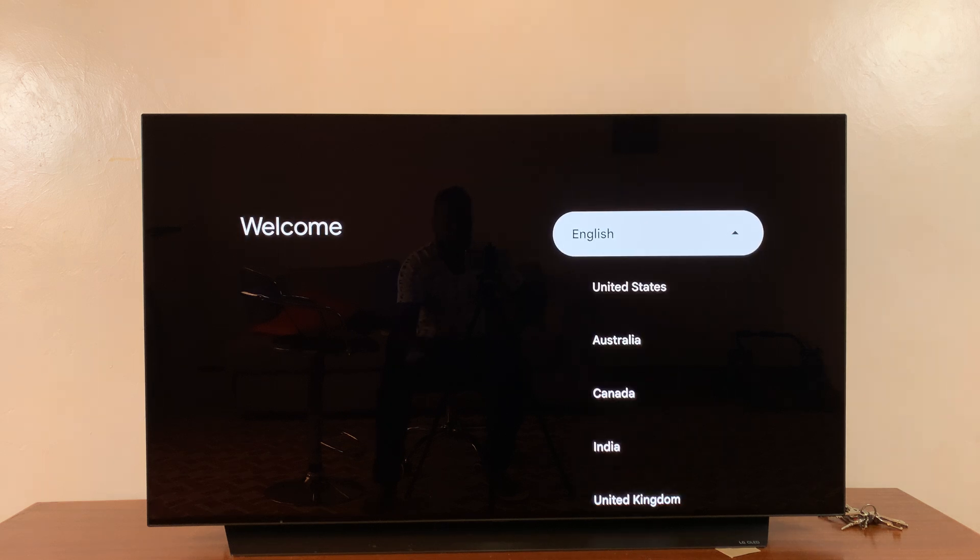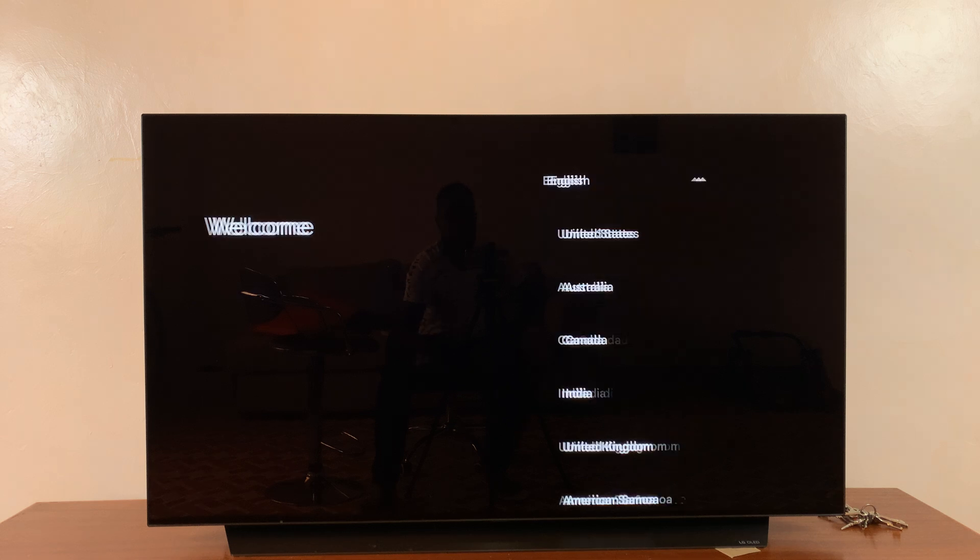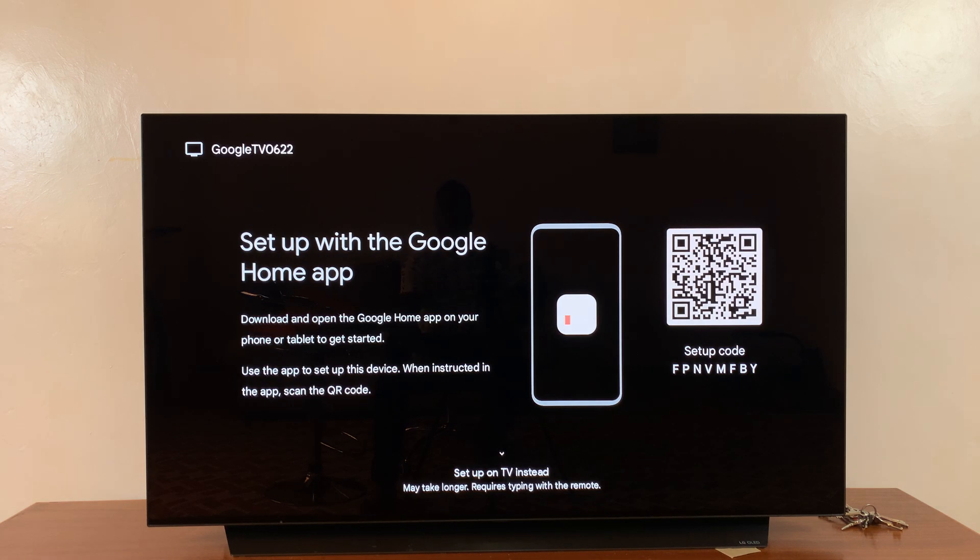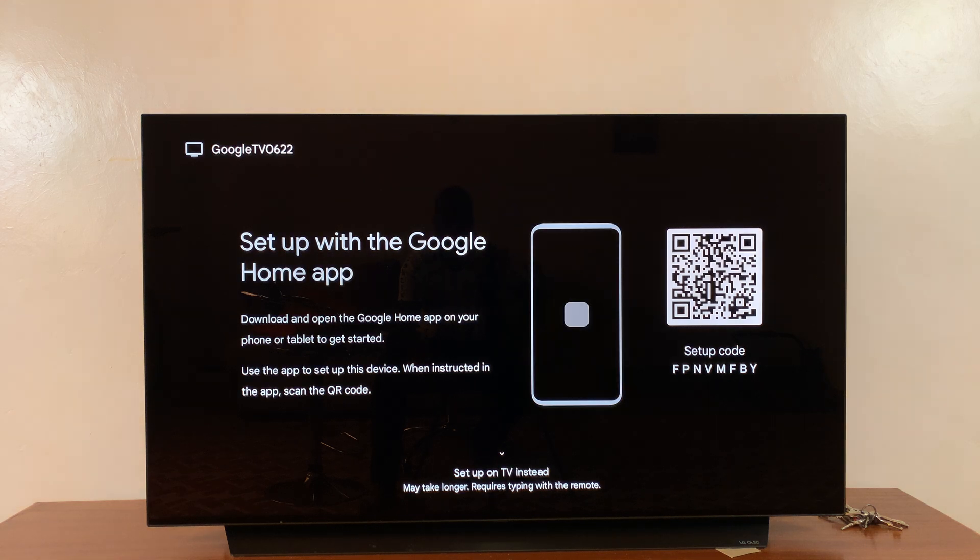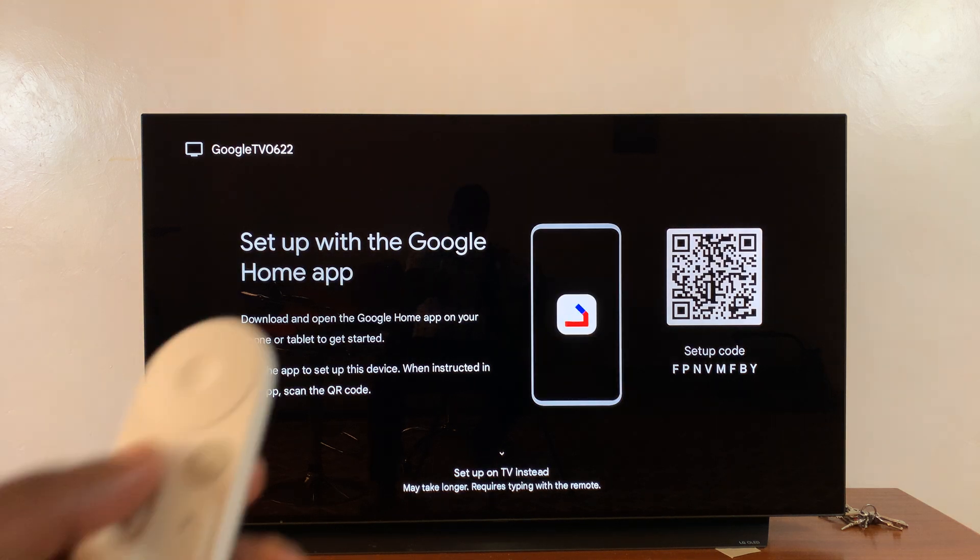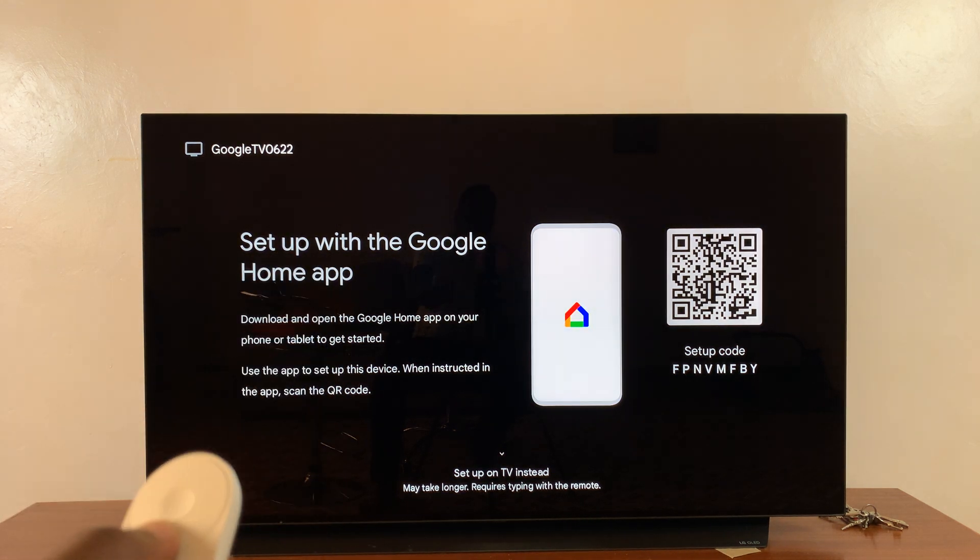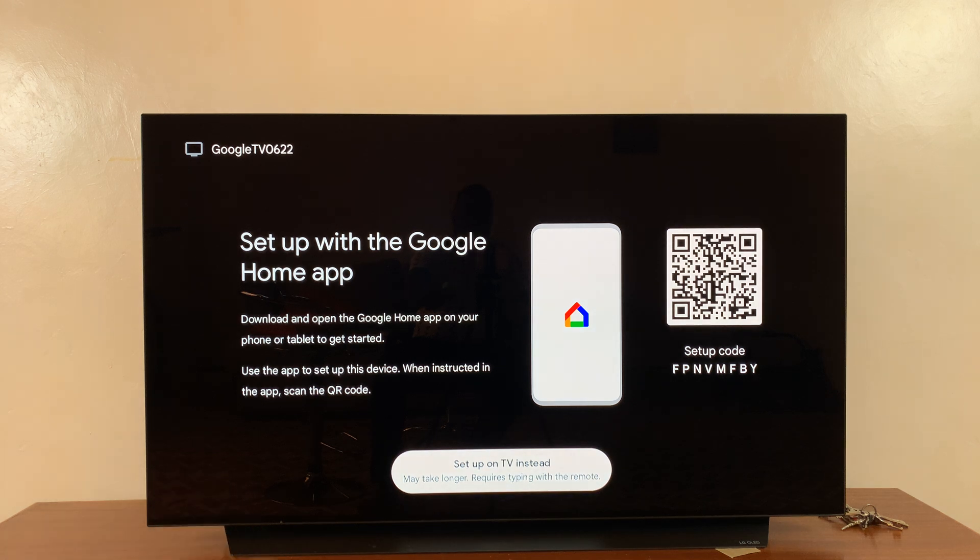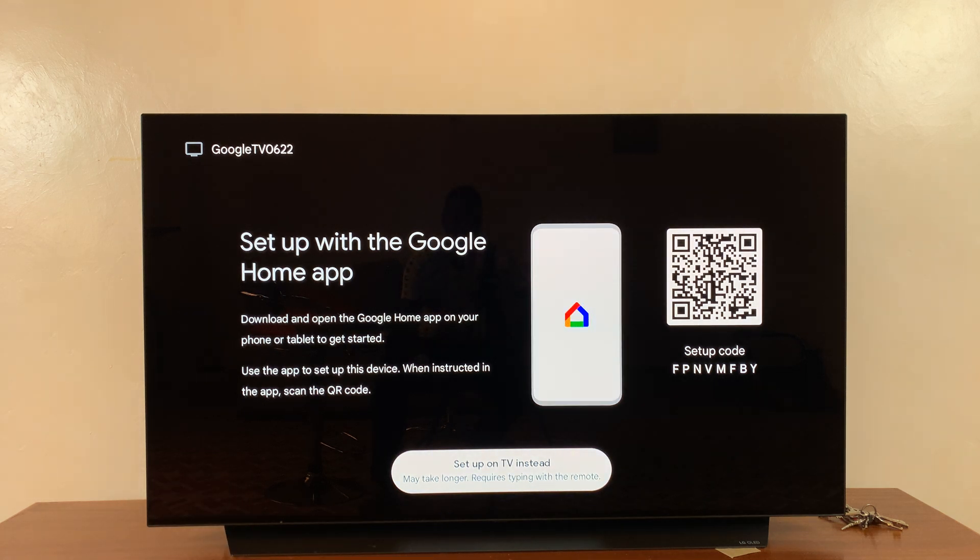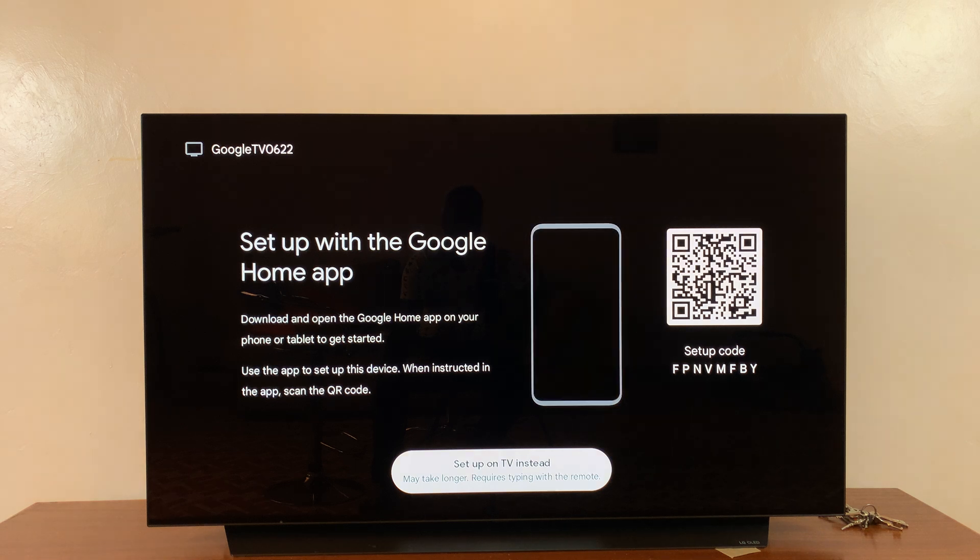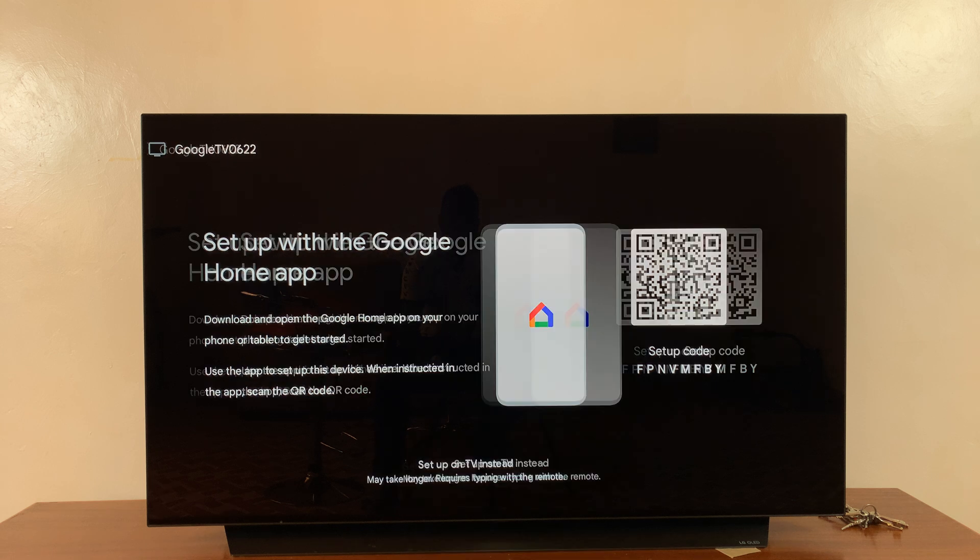Once you see that, the next thing is to select the language. I'll select English, United States, because that's the language I want to use. Then you're going to see 'Setup with Google Home app on your phone,' but since we don't want that, you can just use your remote to scroll down and select 'Setup on TV instead.' It may take longer and requires typing with the remote, which is fine because we don't want to set up with the phone.